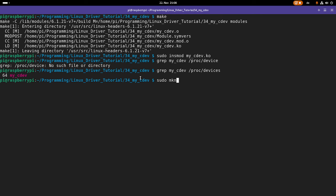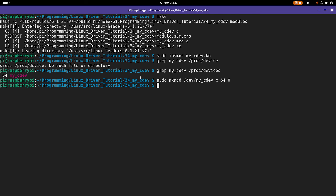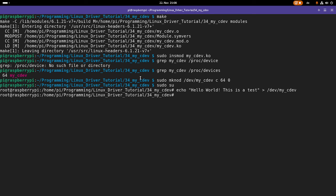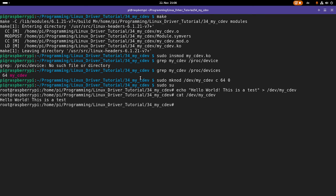The next thing is to create the device file — I'll also name it my_cdev. It's a character device file with major number 64 and minor 0. Let me become root user. If I echo 'hello world, this is a test' and write it to /dev/my_cdev, it should work. And if I use cat /dev/my_cdev, I will get it back.